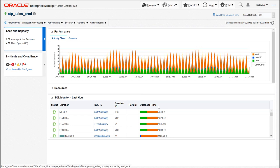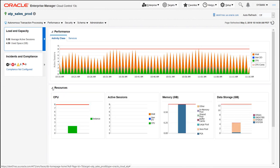I also have the ability to drill into the resource utilization for this database. So you can see here CPU, active sessions, memory, data storage, etc. Now if I was a DBA troubleshooting a problem, a performance problem with an application that's using this particular database, what I would do is I would drill into our Performance Hub.